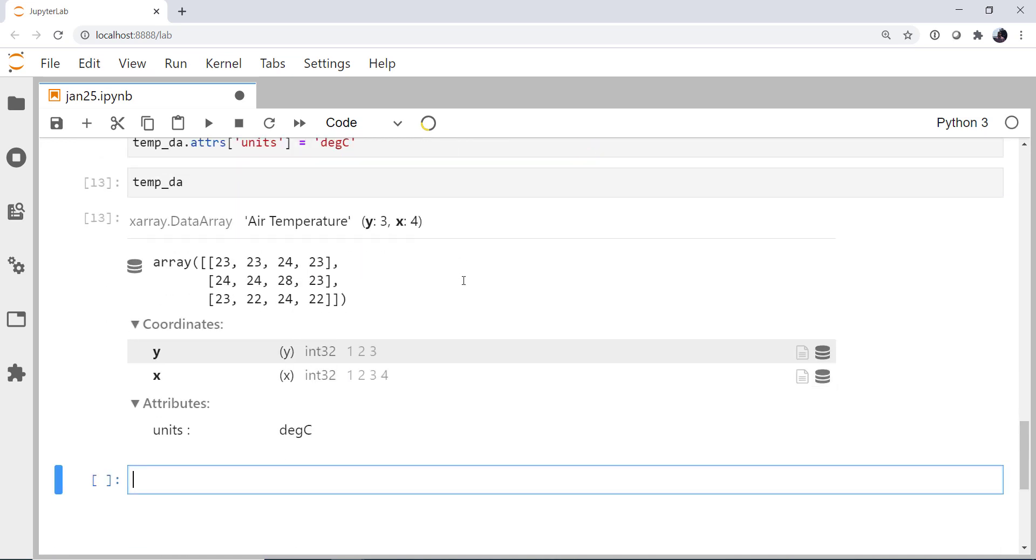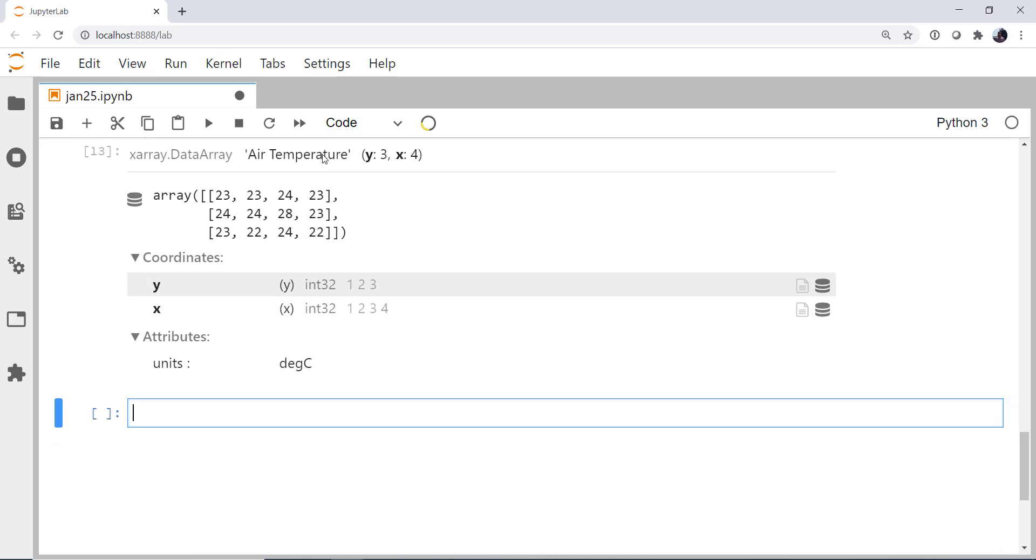So if we look at our temperature data array, there we go. Everything looks pretty well formed. So now, what about taking multiple data arrays and combining them into a larger data structure? We talked about it last week. And it's the x-array data set, which is something that mirrors a netcdf file, though there are some fundamental differences. So how are we going to do that?